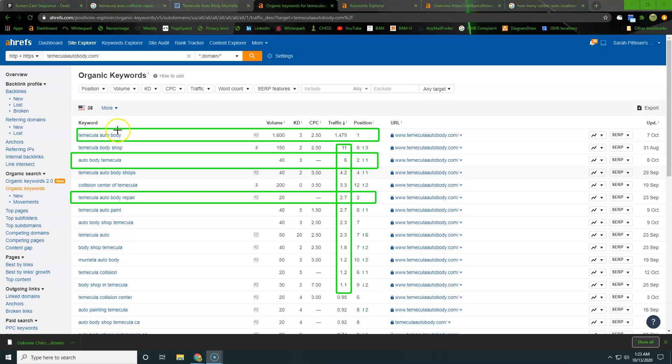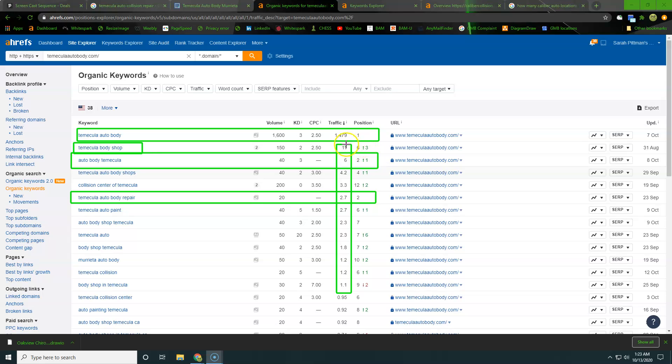So it's going to be very easy for you to be ranking for that, but then you also have a couple of other gems in here as well. Temecula body shop is a good one. So you're only on the sixth position, so you're towards the bottom of the first page, but you're still getting 11 traffic off of that.